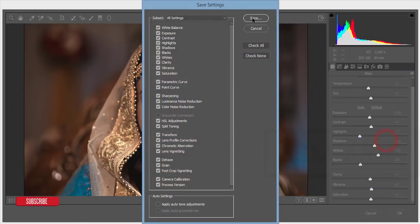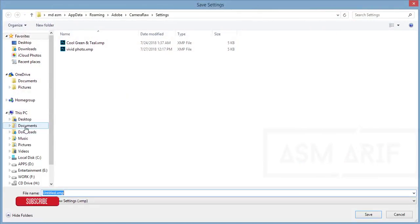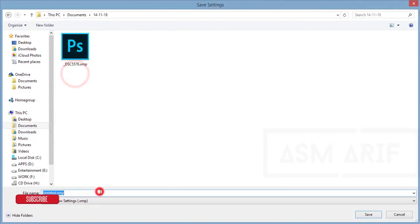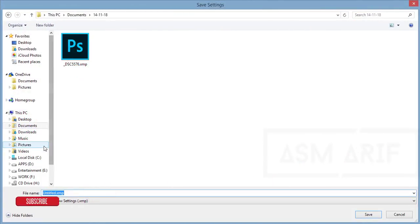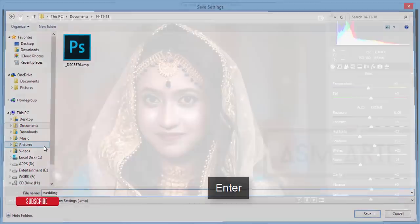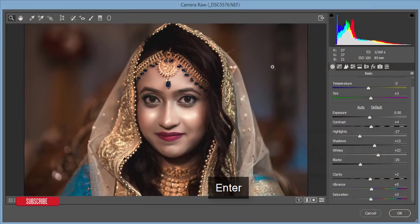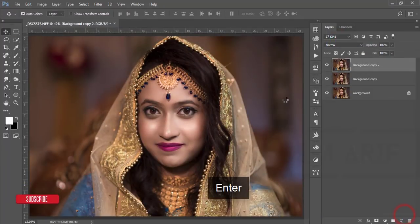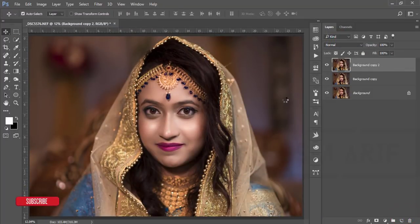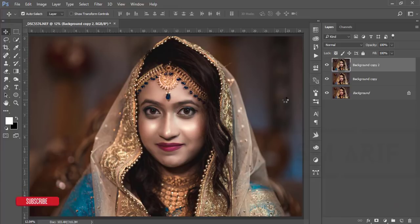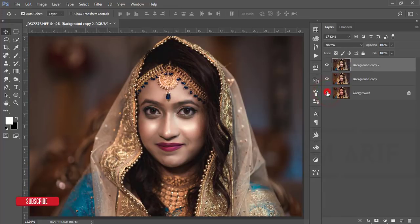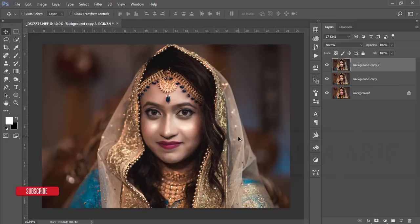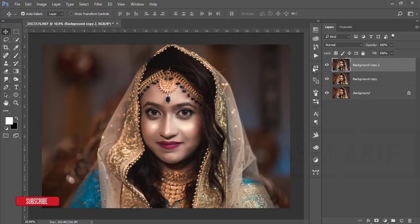I'll save these settings and provide the download link in my video description so you can use the preset. Hit OK — it will take time to load. Once done, compare before and after.